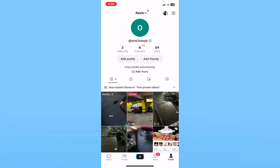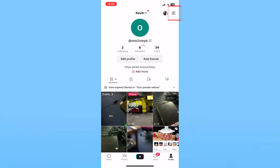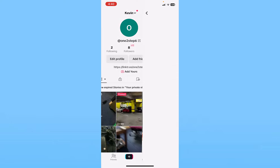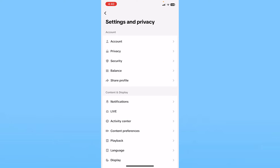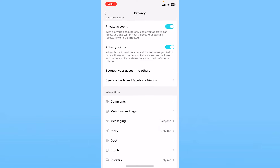Open TikTok and click on your profile at the bottom right. Then click on the three lines at the top right, go to Settings and Privacy, and inside Settings and Privacy click the second option, Privacy. Make sure Private Account is turned on.